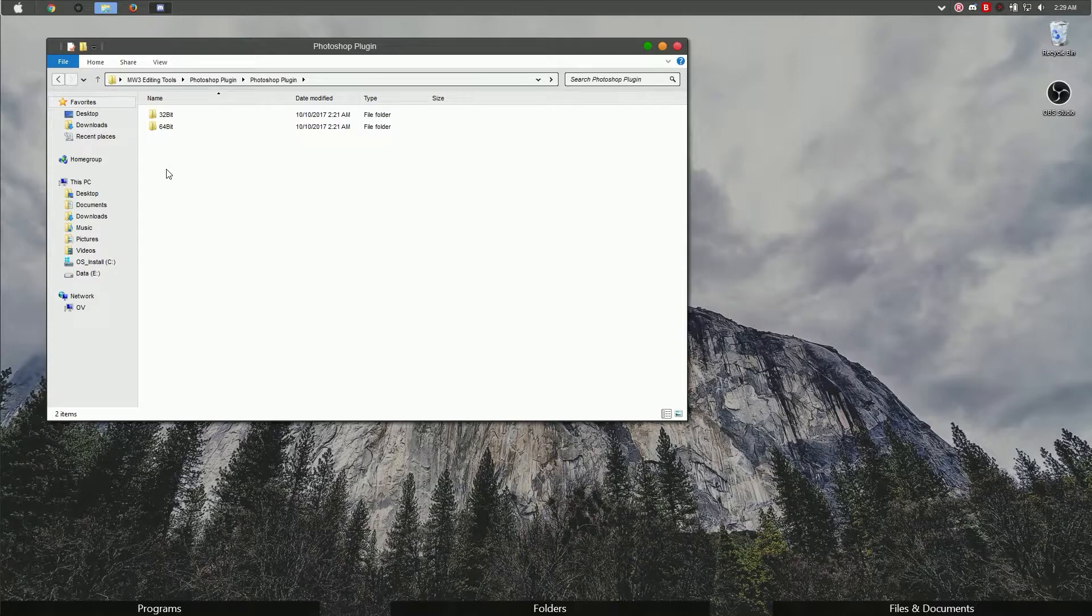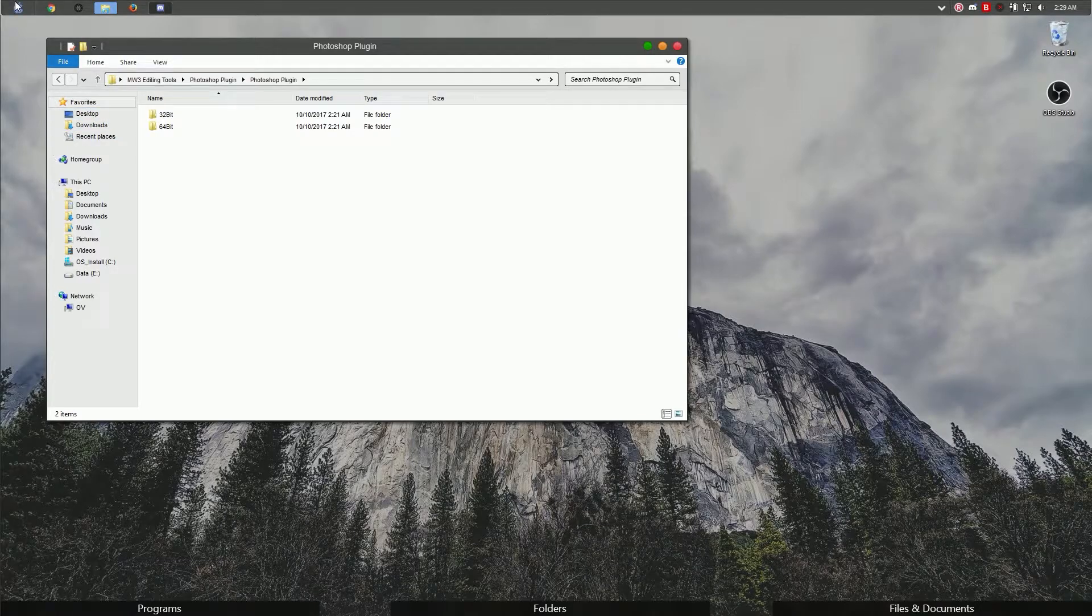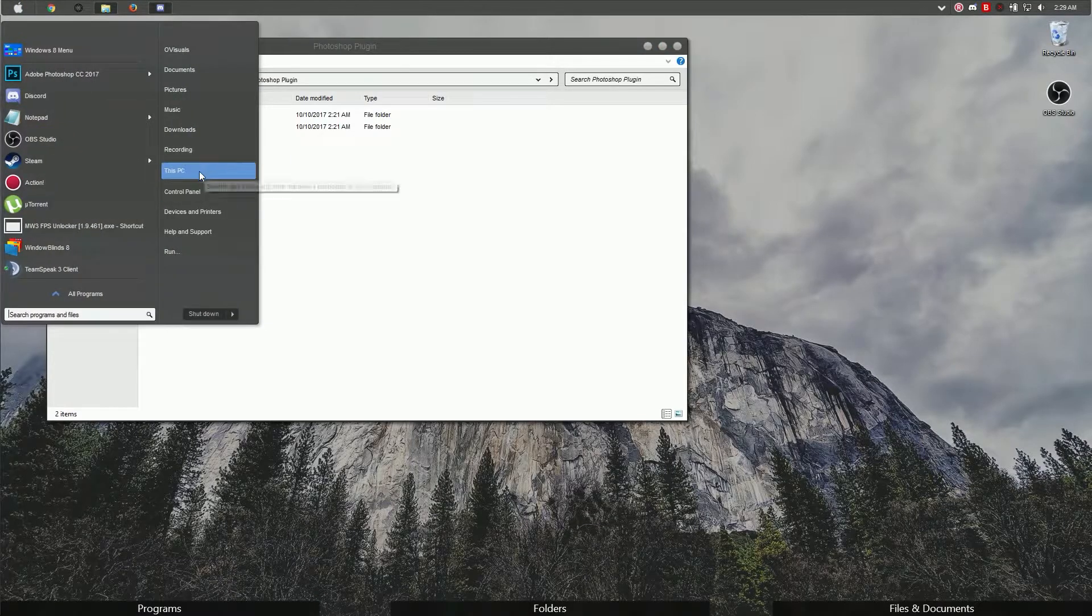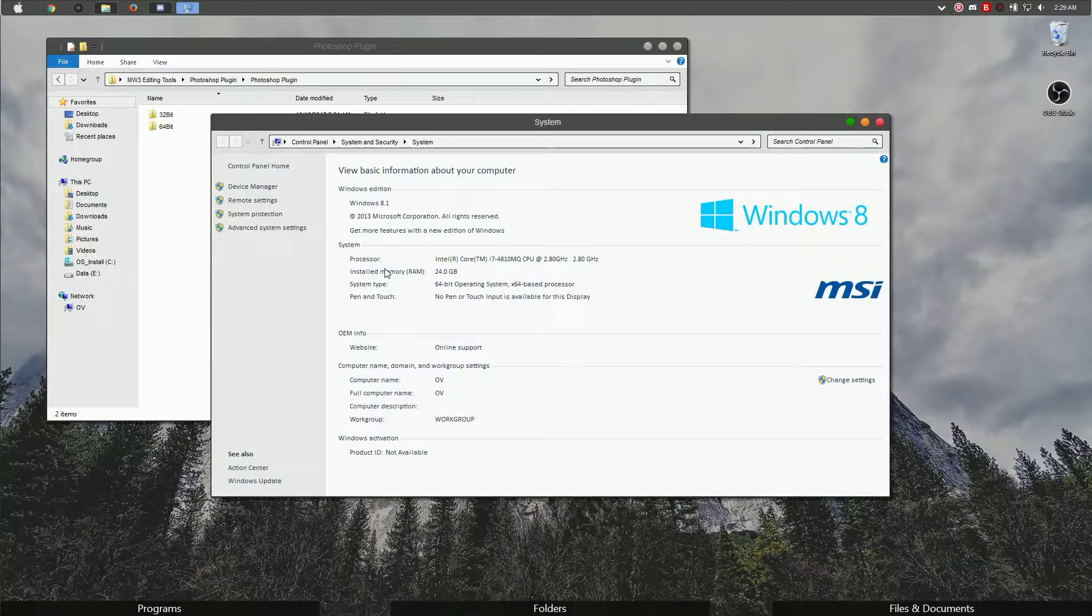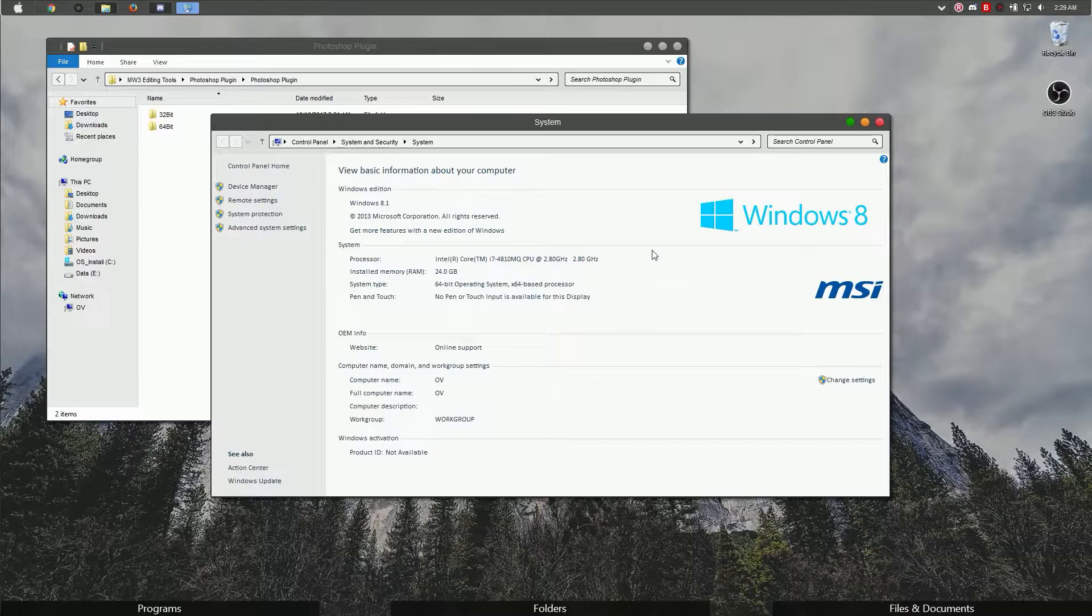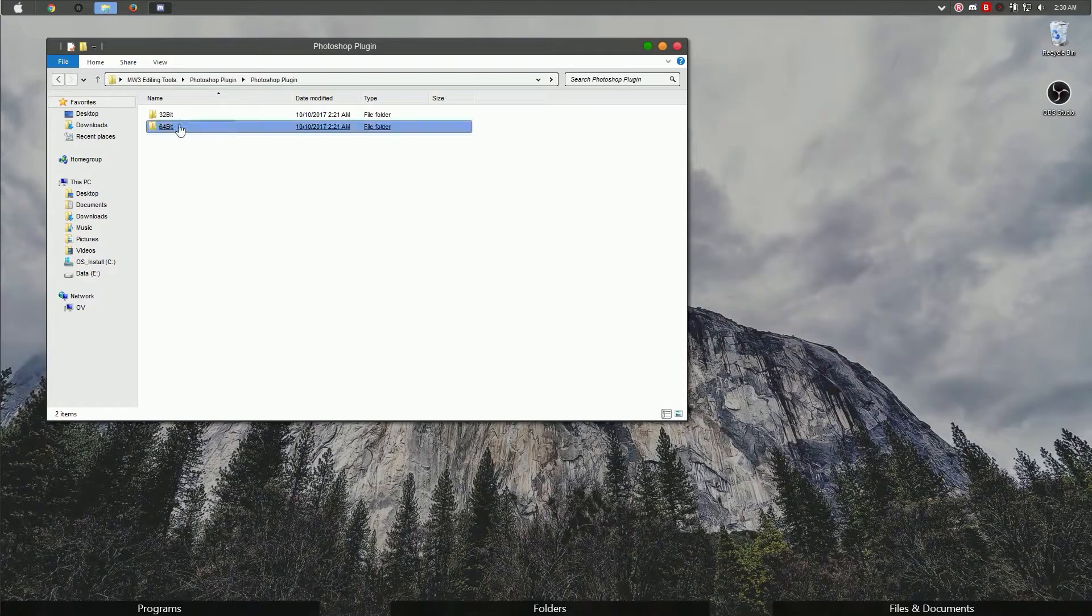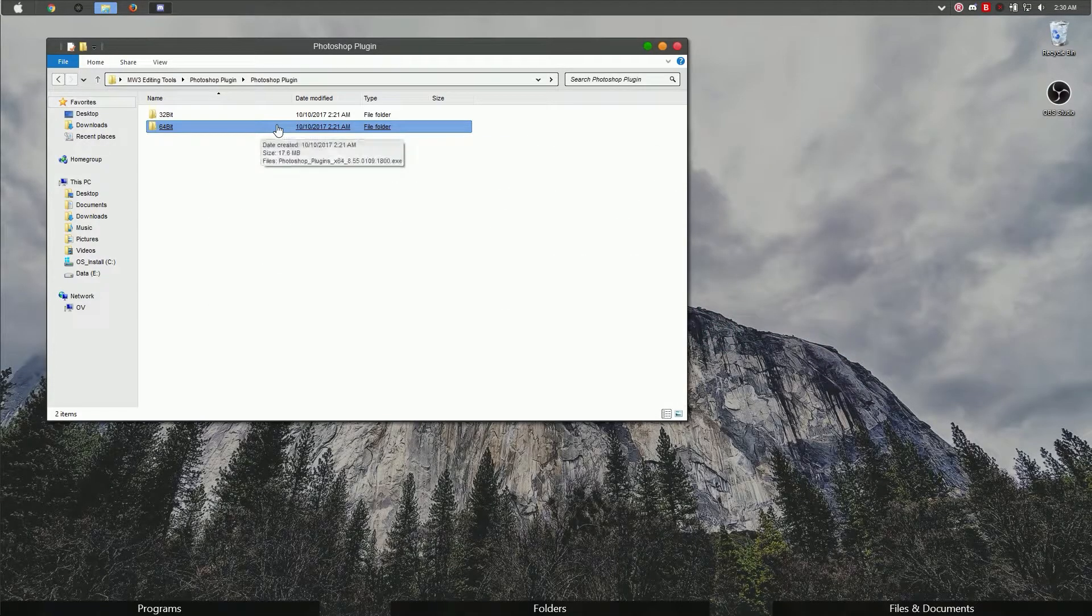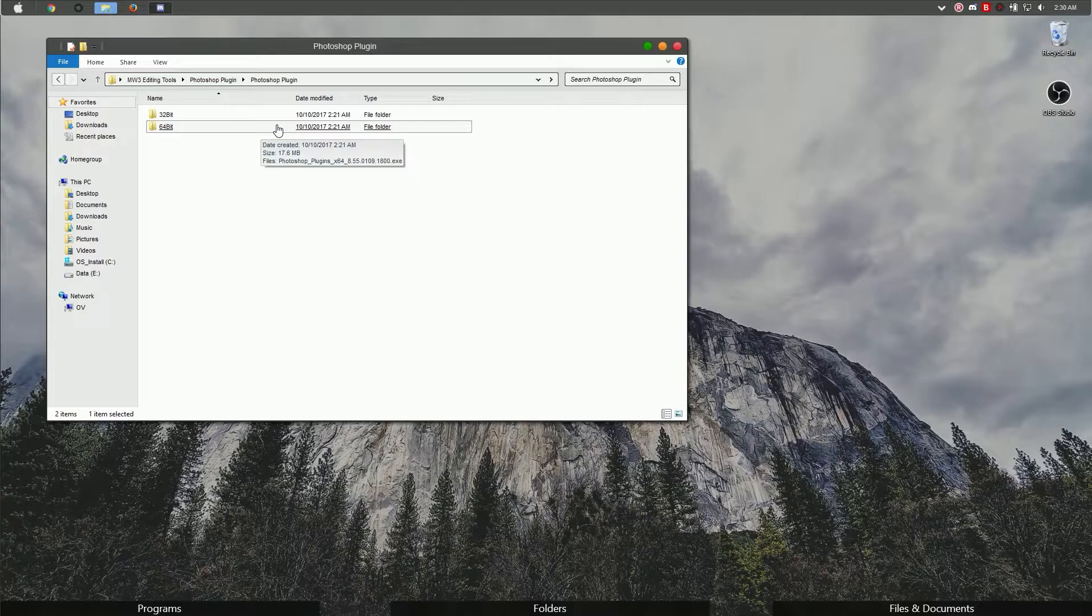If you don't know what system type you have, go to your start orb, right-click This PC, go into properties, and look for system type. As you can see, I have a 64-bit operating system, so I should install the 64-bit one. I already have it installed, so I'm not going to do that at the moment.